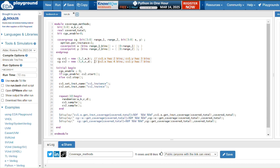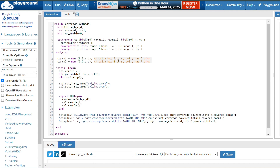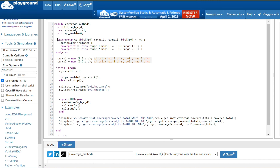cv1.x has two bins (zero to one), cv1.y has three bins (zero to two), cv2.x has four bins (zero to three), and cv2.y has seven bins (zero to six). In the initial block, I assign the enable signal cgs_enable to zero. I use this enable signal to control whether to collect coverage information for cover group cv2 — if this signal is one, I start collecting; otherwise I stop collecting for cv2.